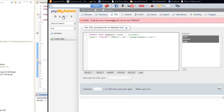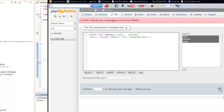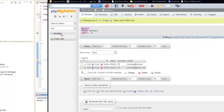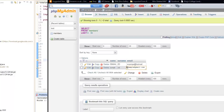Let's run that. What's wrong? I might have something in the database that I tried to practice on. Let's say example at Hotmail. That's why it gave us an error — because we can't have the same email because it's the primary key.